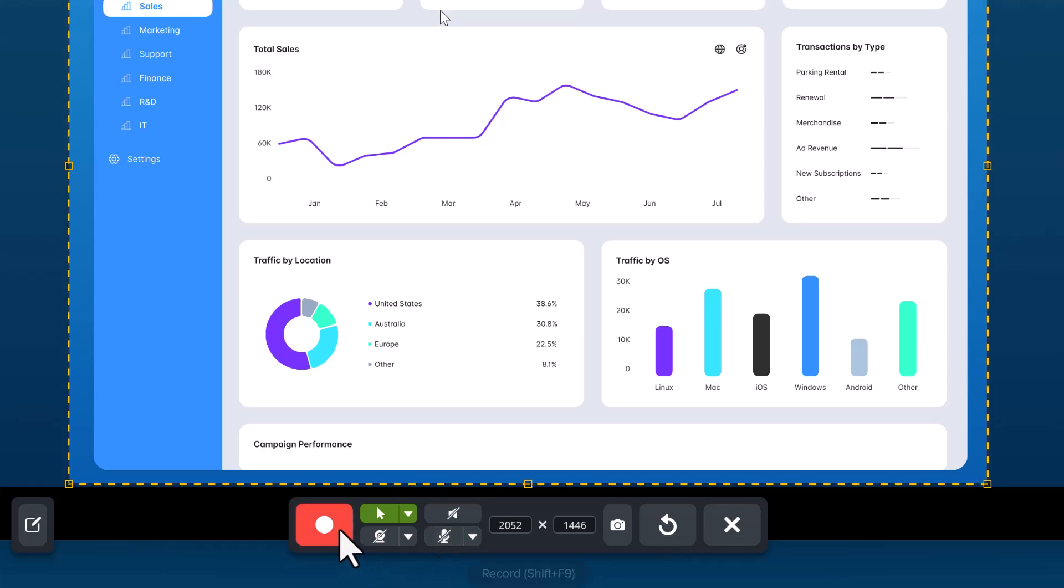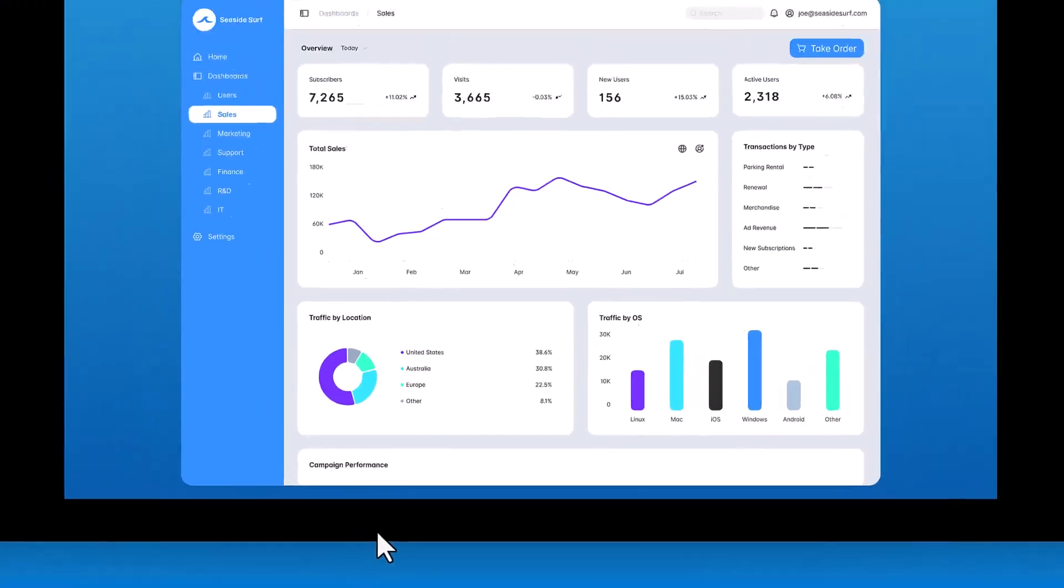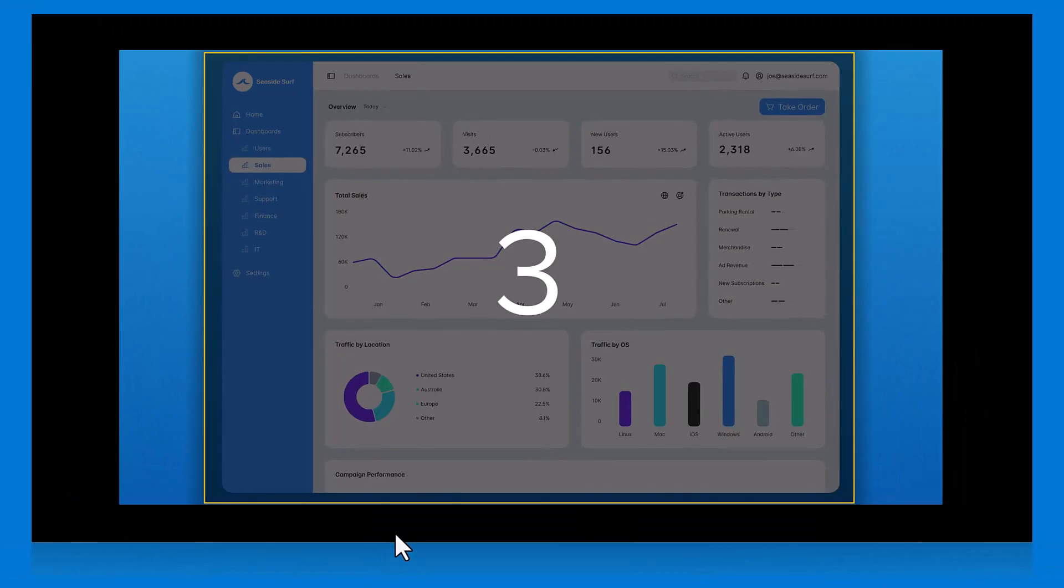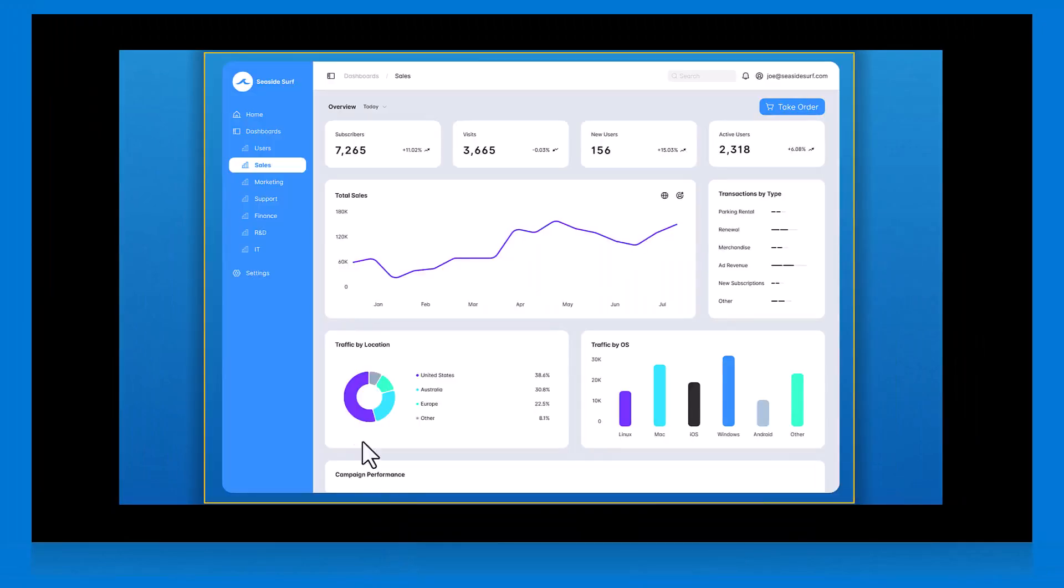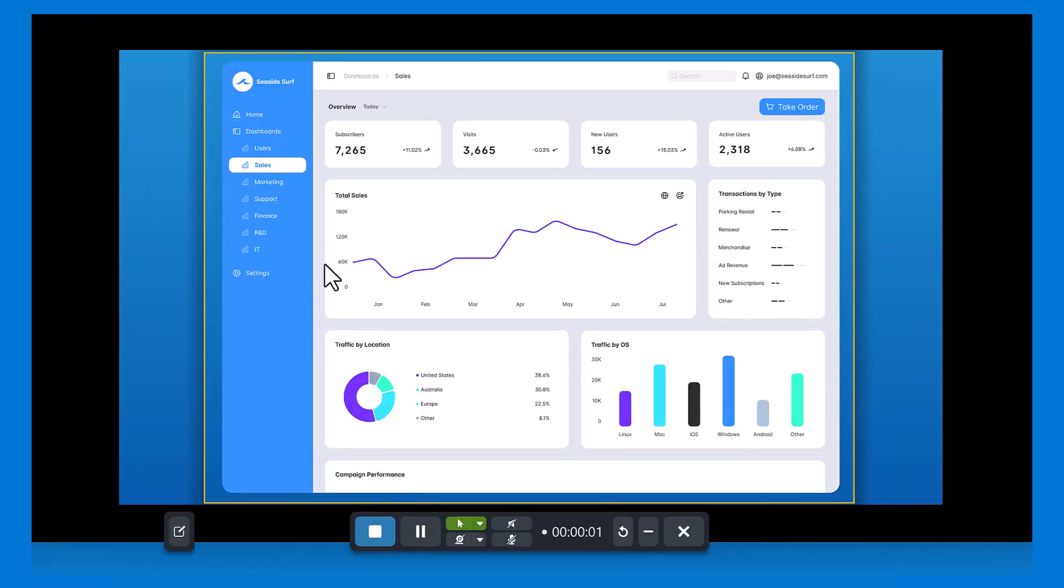When you are ready, click the Record button. After a countdown, everything within the recording area is now being recorded.